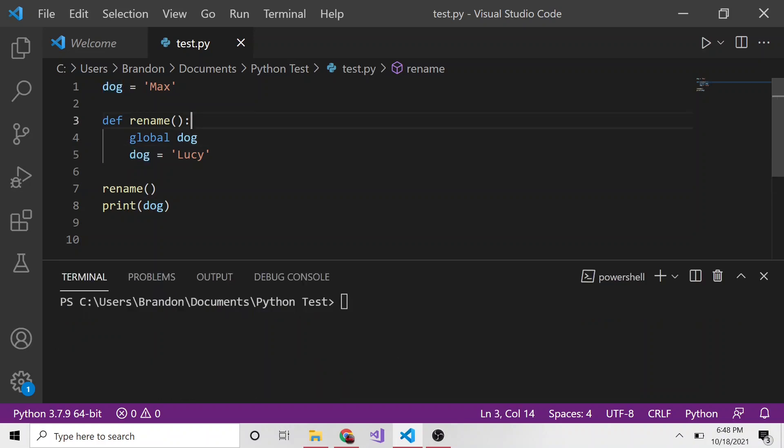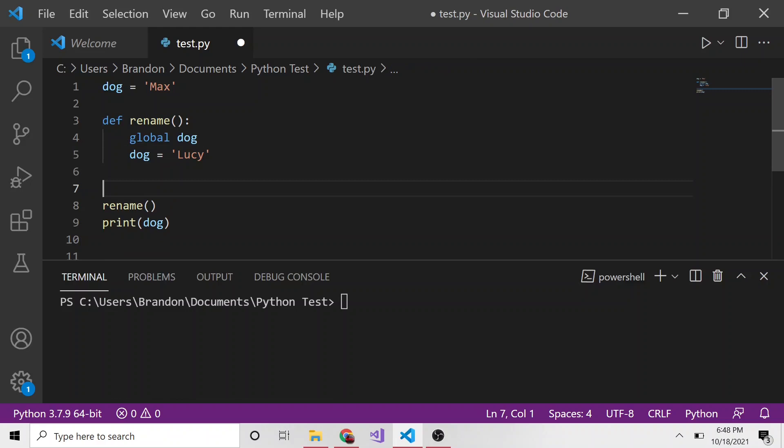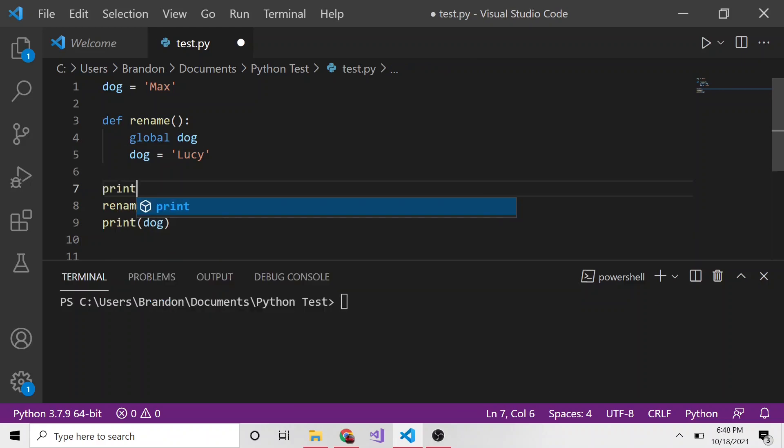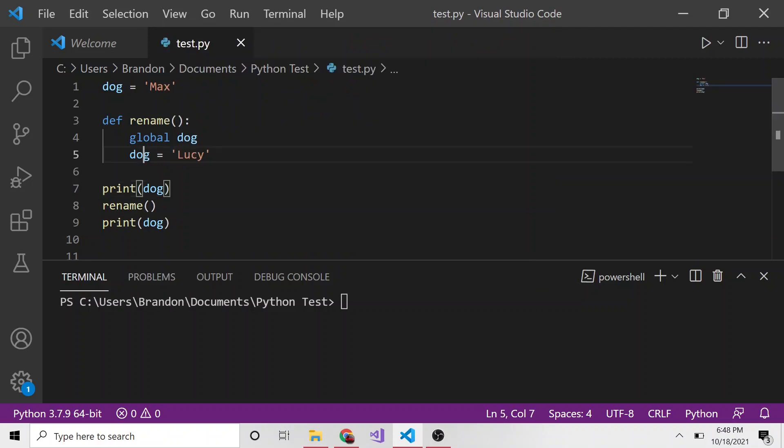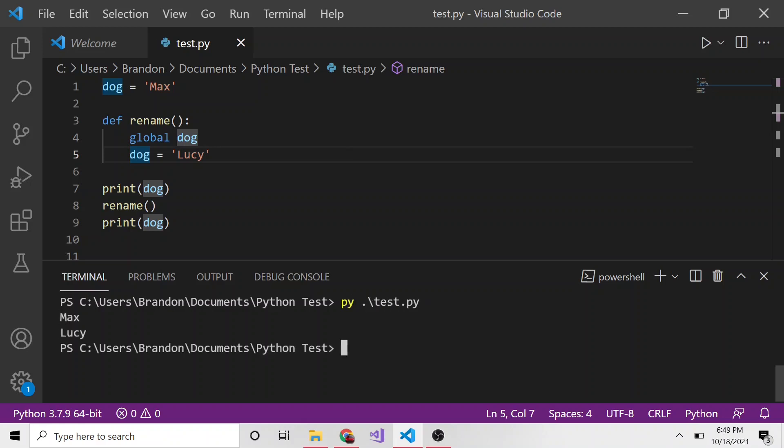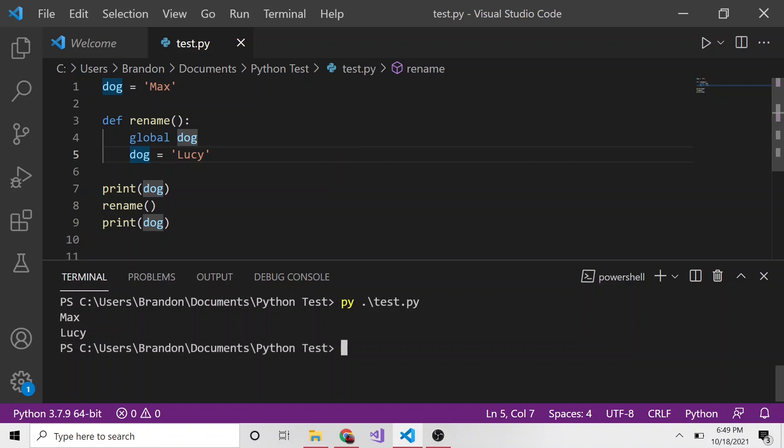Let's do this one more time. We'll print dog before running the rename function, so we'll do a before and after. We'll run this and see that it goes from max to Lucy because now we're referencing the right variable in this function.